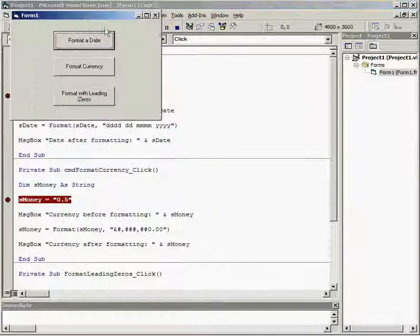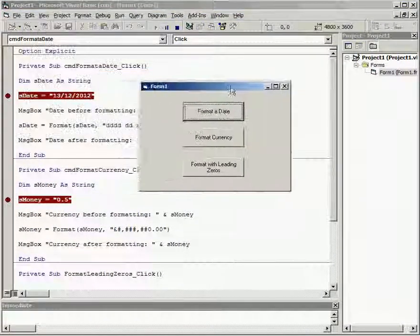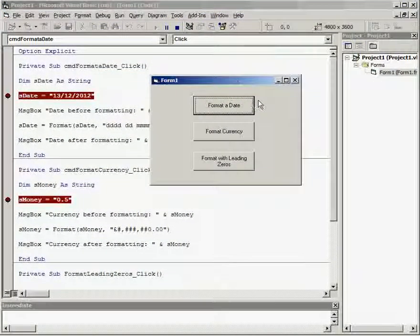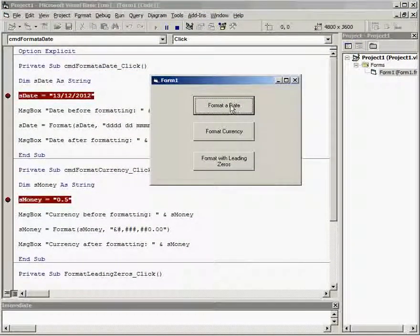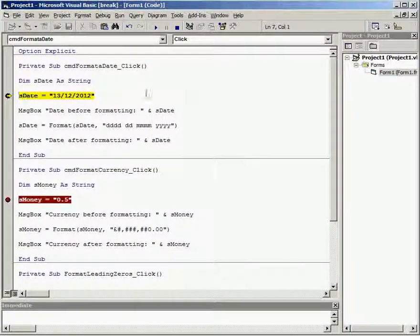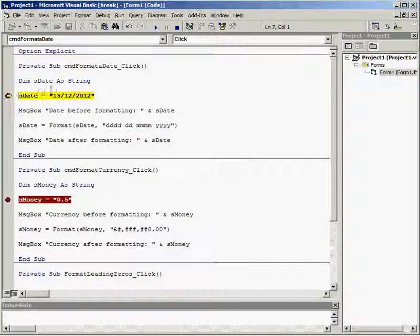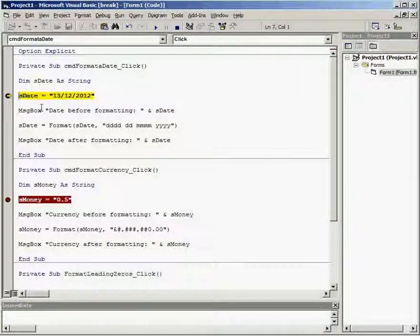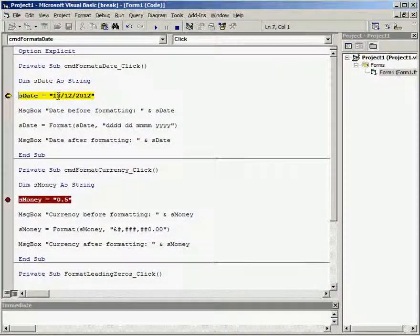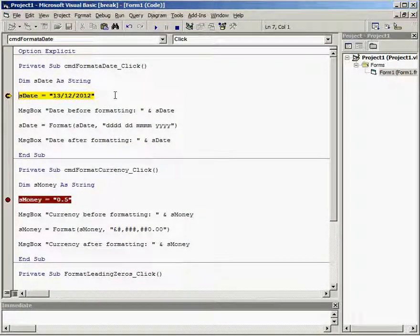So I'm going to run my program and the first thing that I'm going to format is a date. If I click on that button it steps into this sub procedure. We're setting a string variable called sdate to a particular date, and if we step through it